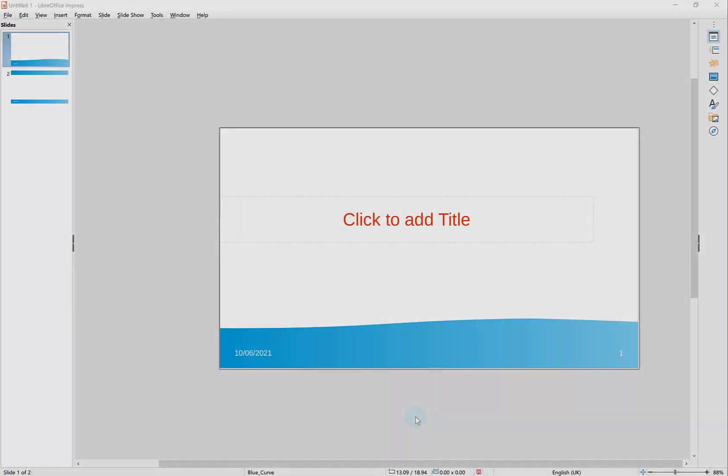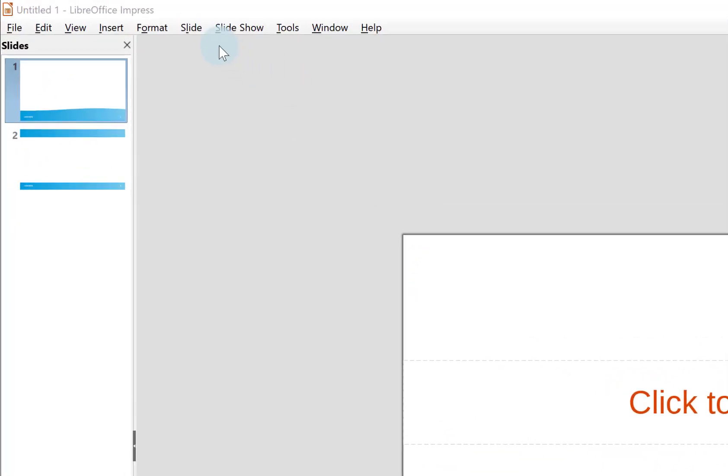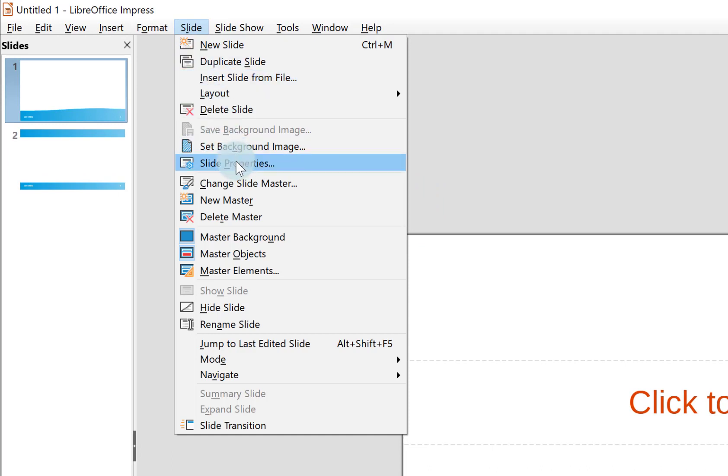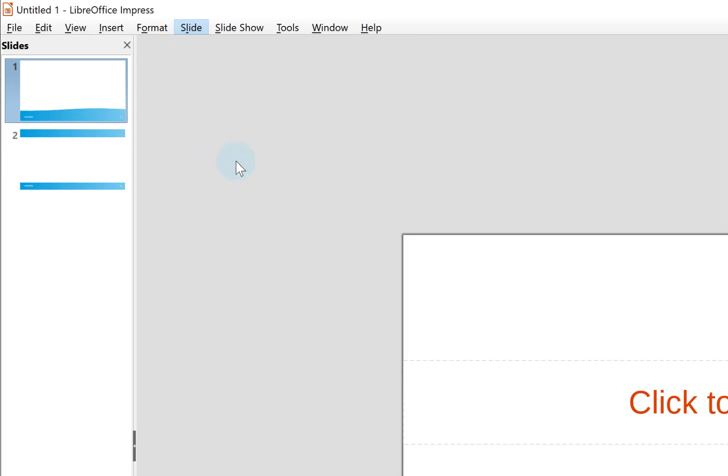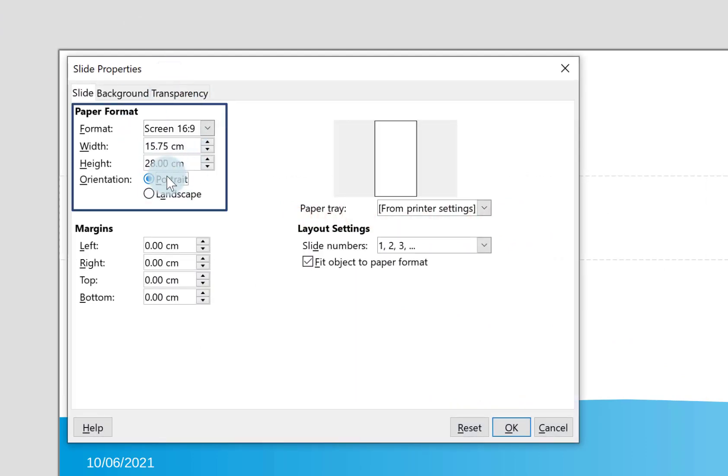I've just jumped into Impress here and created a blank presentation. If I want to change this from landscape to portrait, all I do is click on the Slide menu, go down to Slide Properties, and in the top left corner I've got the options here to change it to portrait.